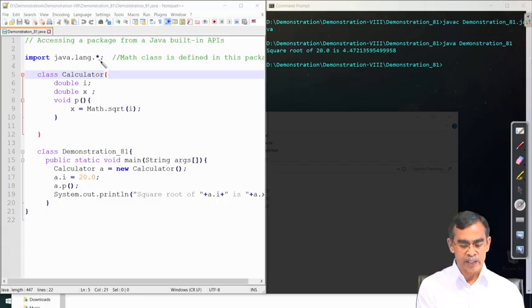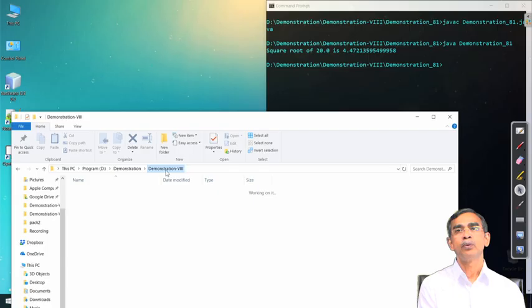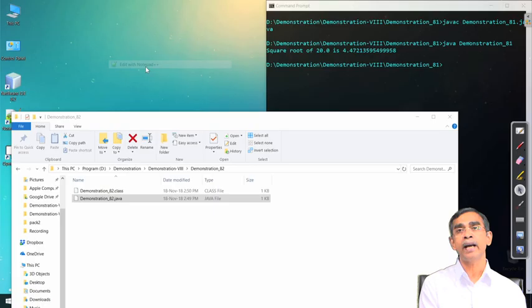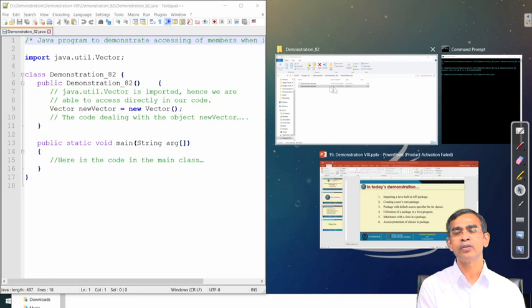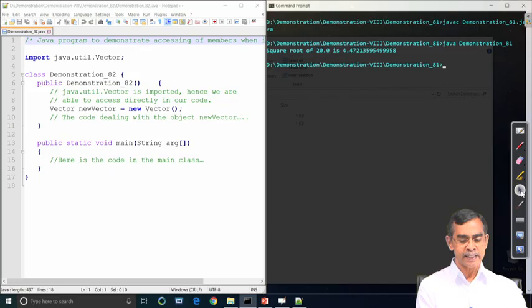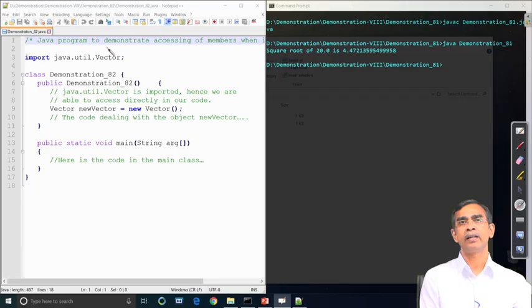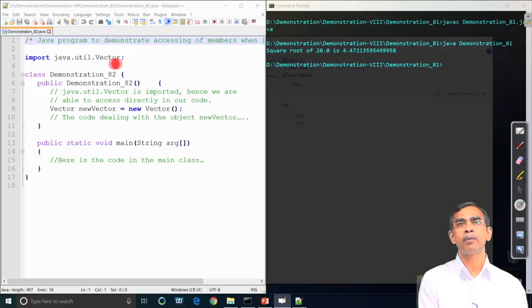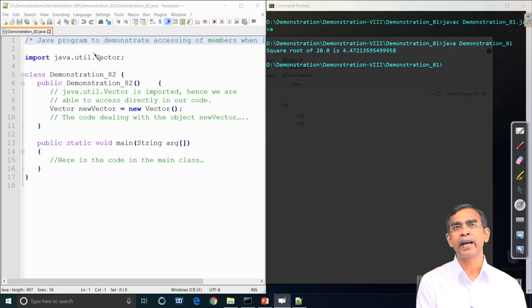Instead of importing the entire package with java.lang.*, the entire package is usually very large, so it is not necessary to include it all. Instead, we can explicitly mention a particular class — for example, import java.util.Vector — which accesses only the Vector class defined in the util package. In Java, the util package has many classes like Vector, ArrayList, and others.